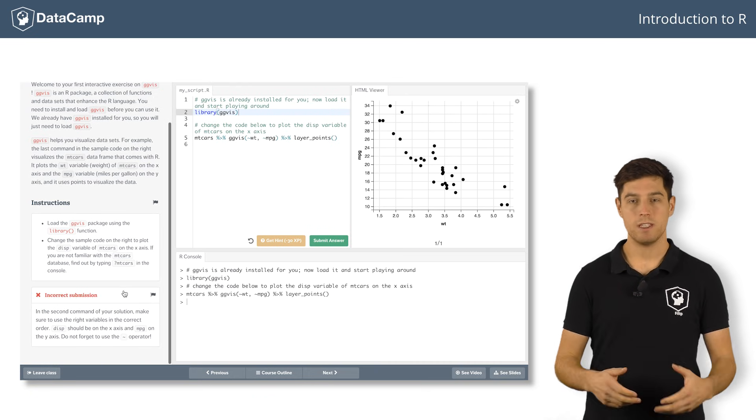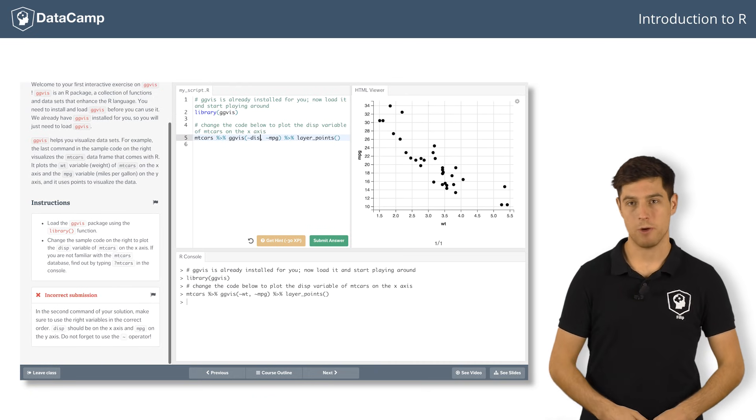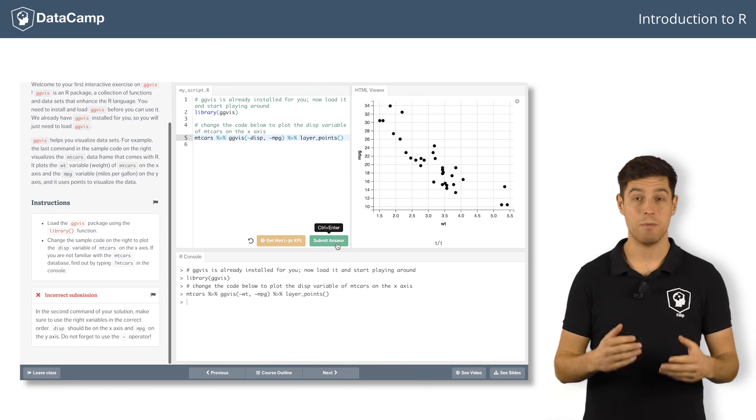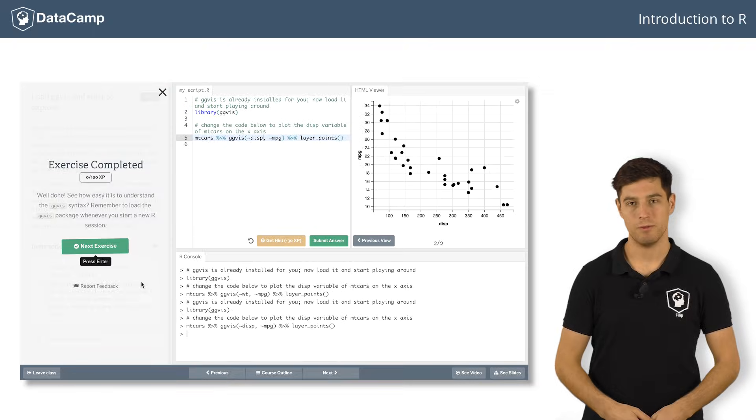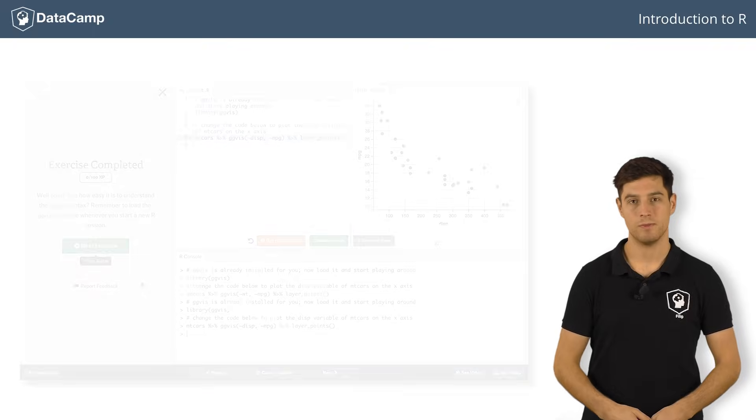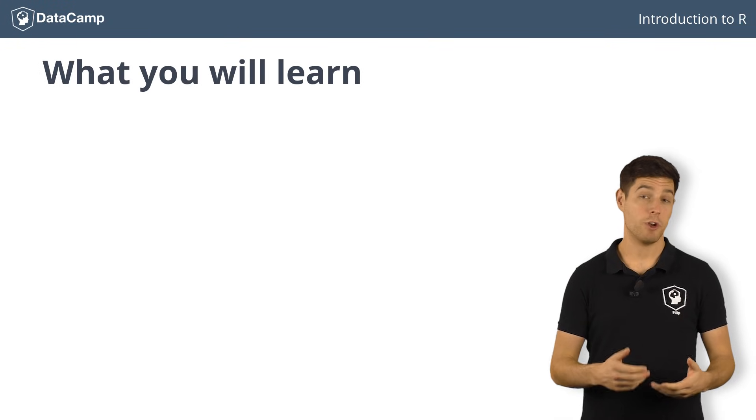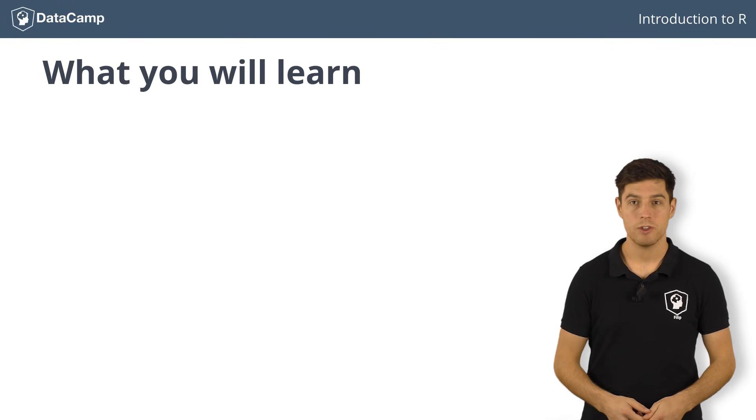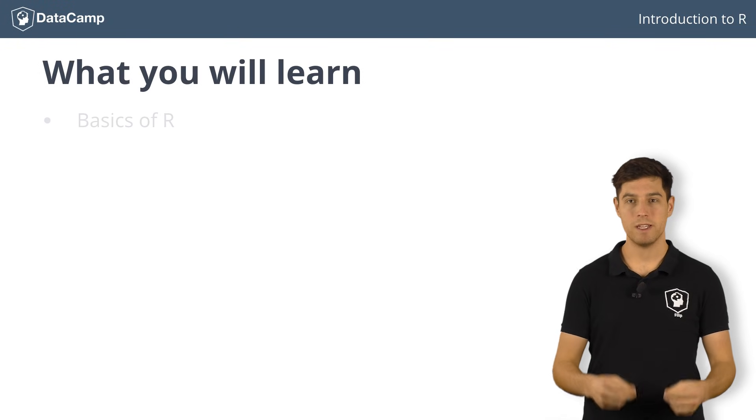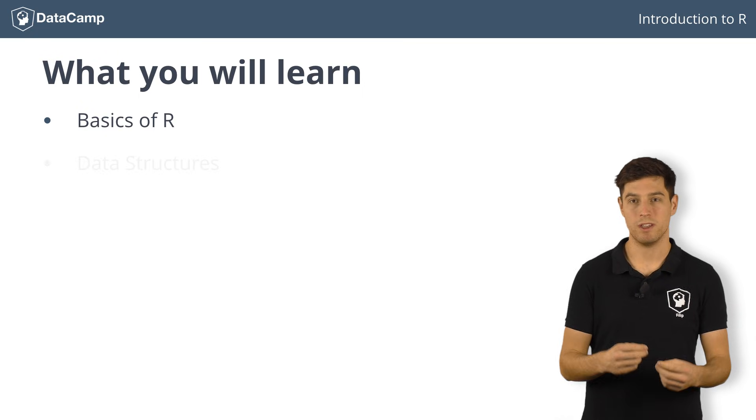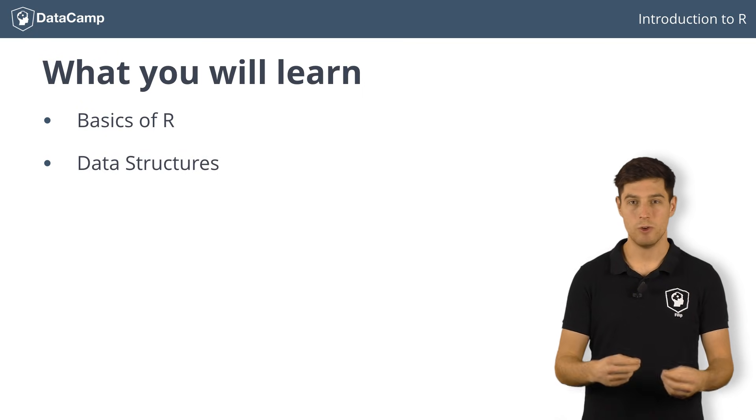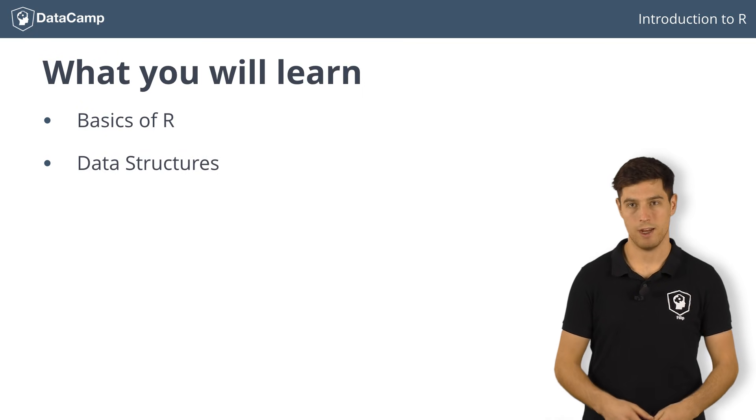All of this happens in the comfort of your browser, so you can immediately start learning the skill of the future. In this introduction to R course, you will learn about the basics of R, as well as the most common data structures it uses to store data.